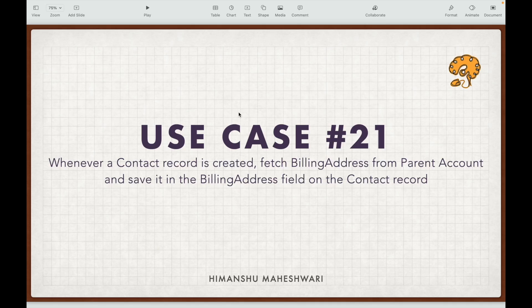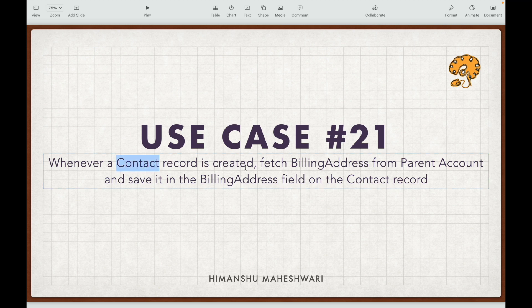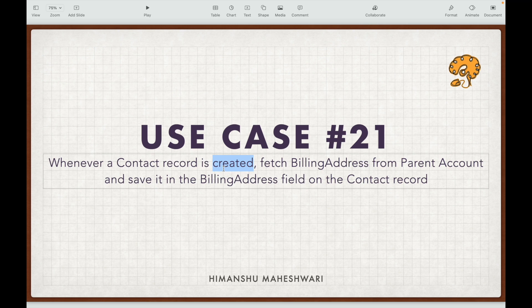Use case number 21: whenever a contact record is created, fetch the billing address from the parent account and save it in the billing address field on the contact record. Every time the record is created at the contact level, we want to fetch the information from its parent account and put it on the contact record. This means we are updating the same record, so this can be achieved in the before insert context — we don't have to save the record to the database separately.